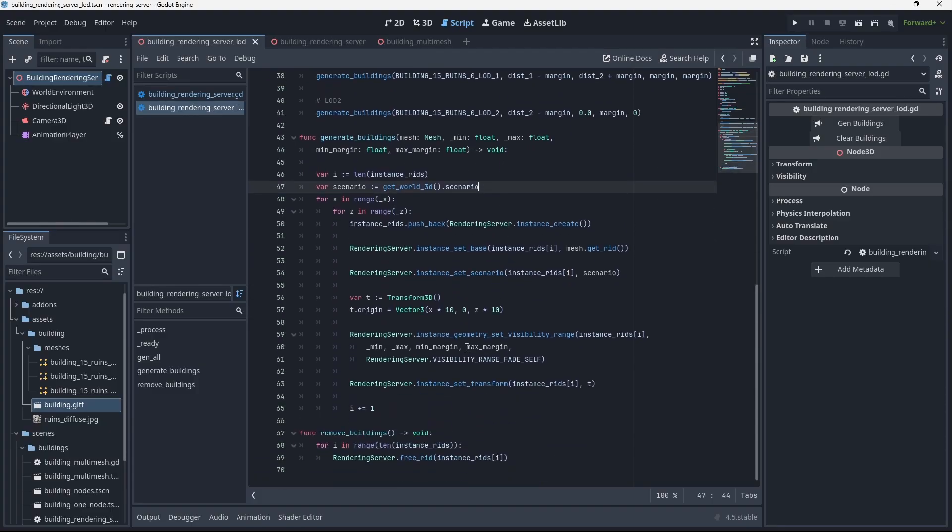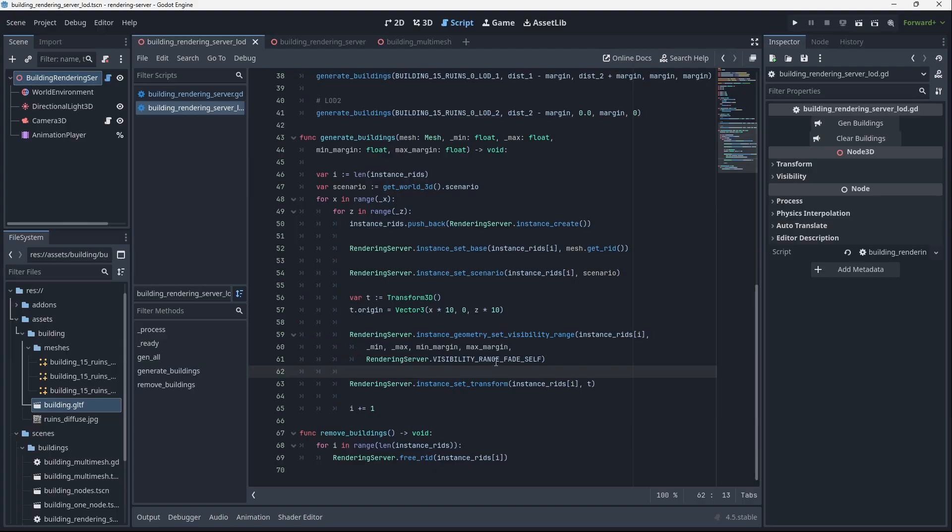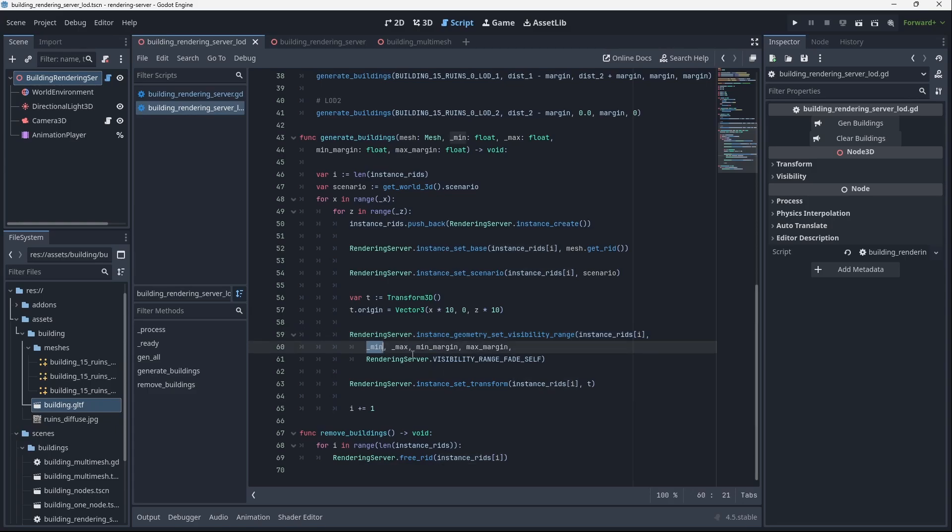Really the only line of code that's changed is on each of these rendering instances we're setting the geometry visibility range. So we check the RID that we're working with, and then min max, min margin, max margin. Visibility range fades self—these are all individual instances so there's no parenting or relationships between them, so we're just going to have them fade on themselves.